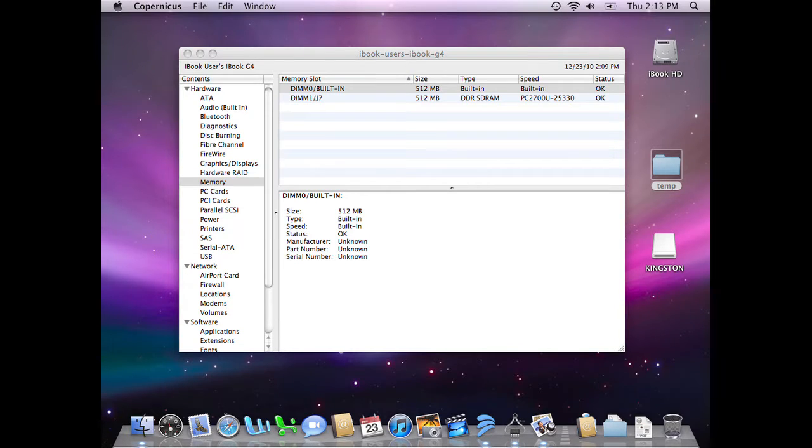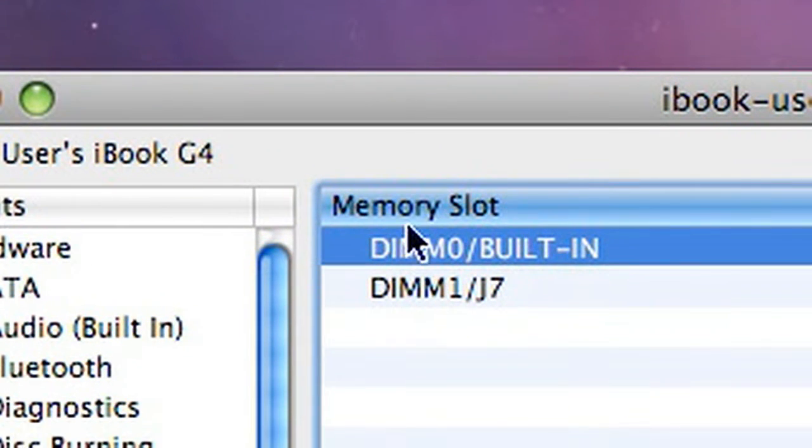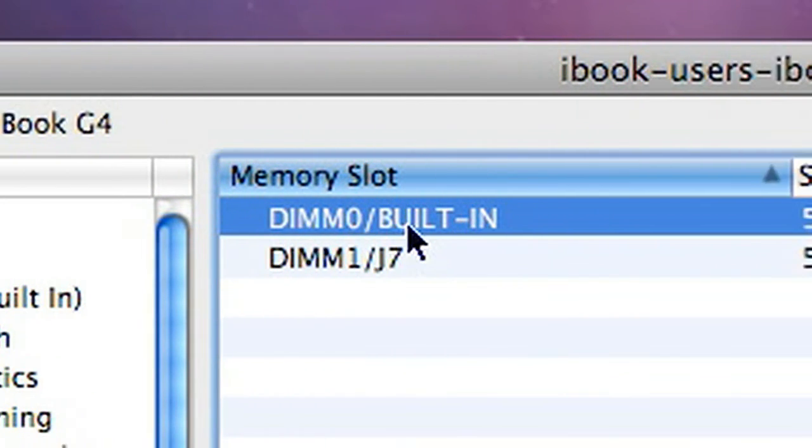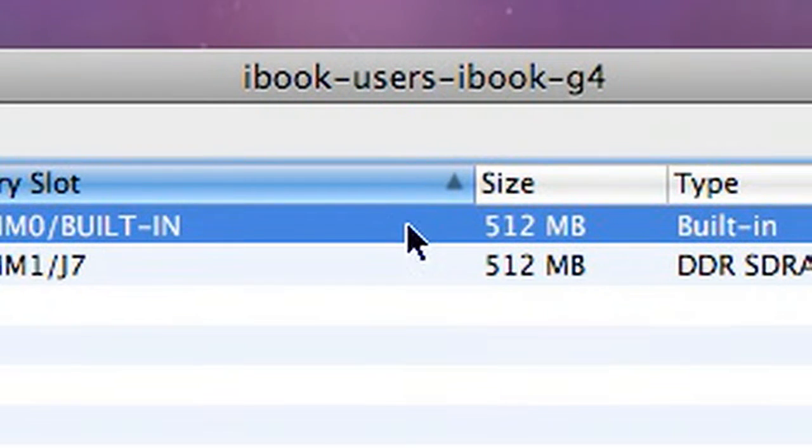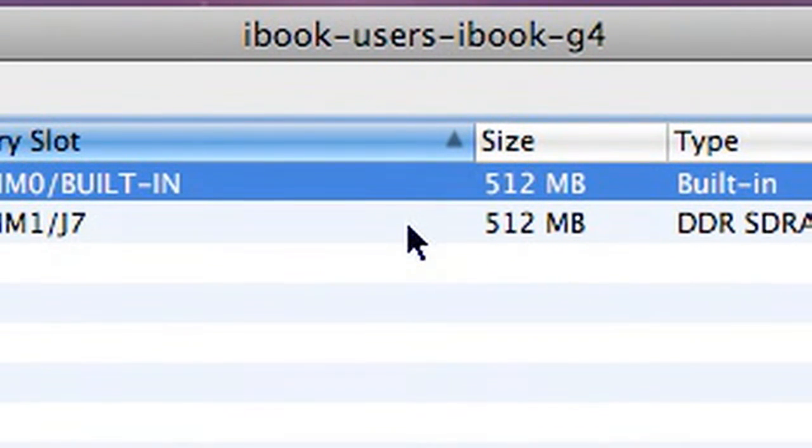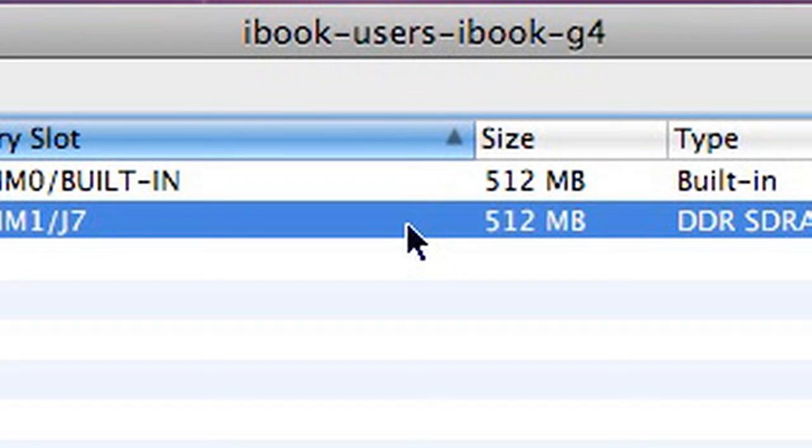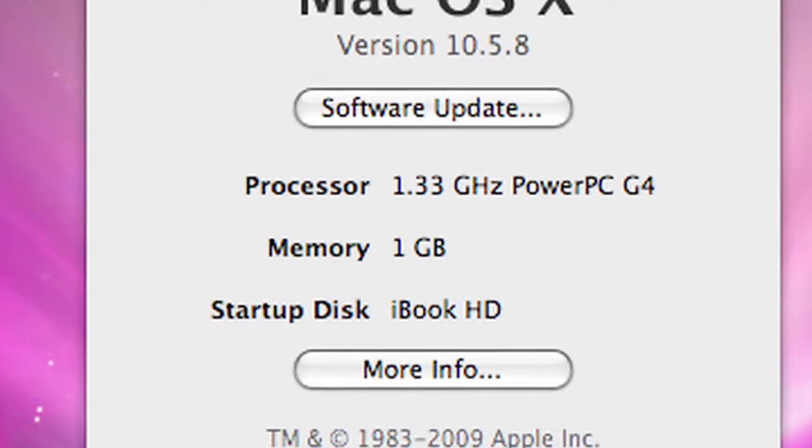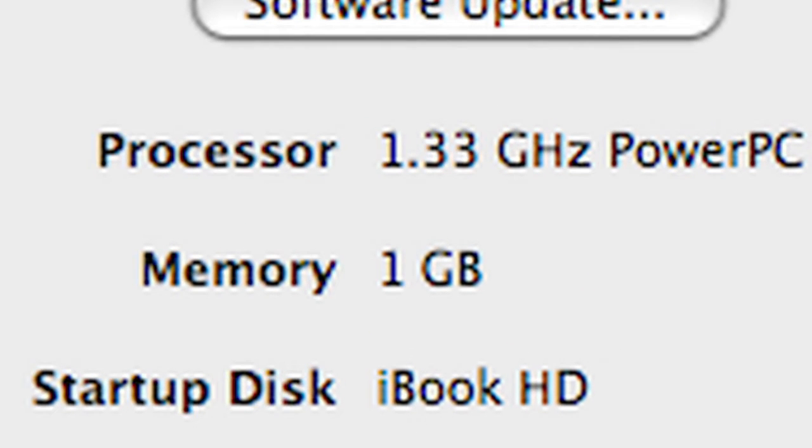You'll notice the iBook has a certain amount of memory built-in that cannot be removed. This varies from 256 to 512 megabytes. Then there is a single upgrade socket. In this case, there is a 512 megabyte module occupying that socket. So between the onboard and the socket, this computer has 1 gigabyte.